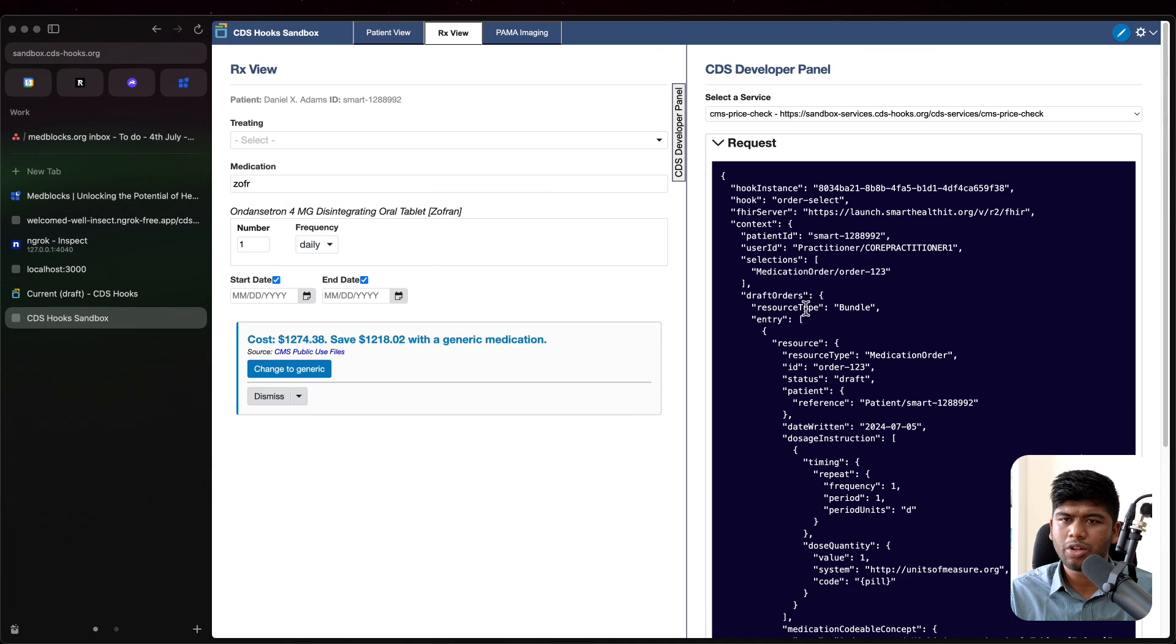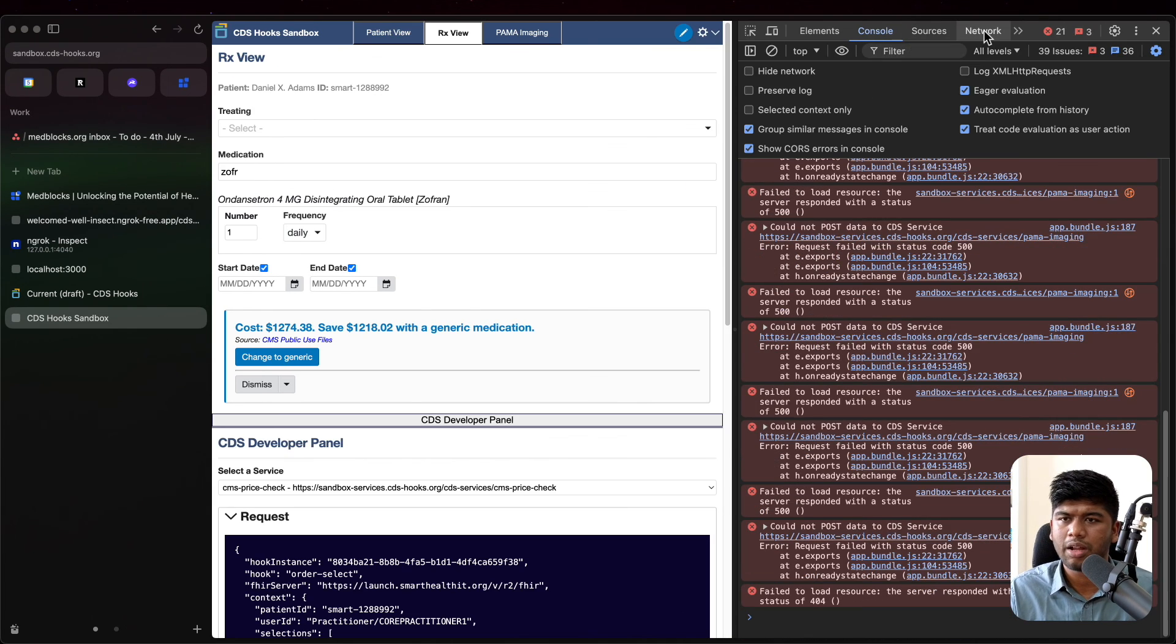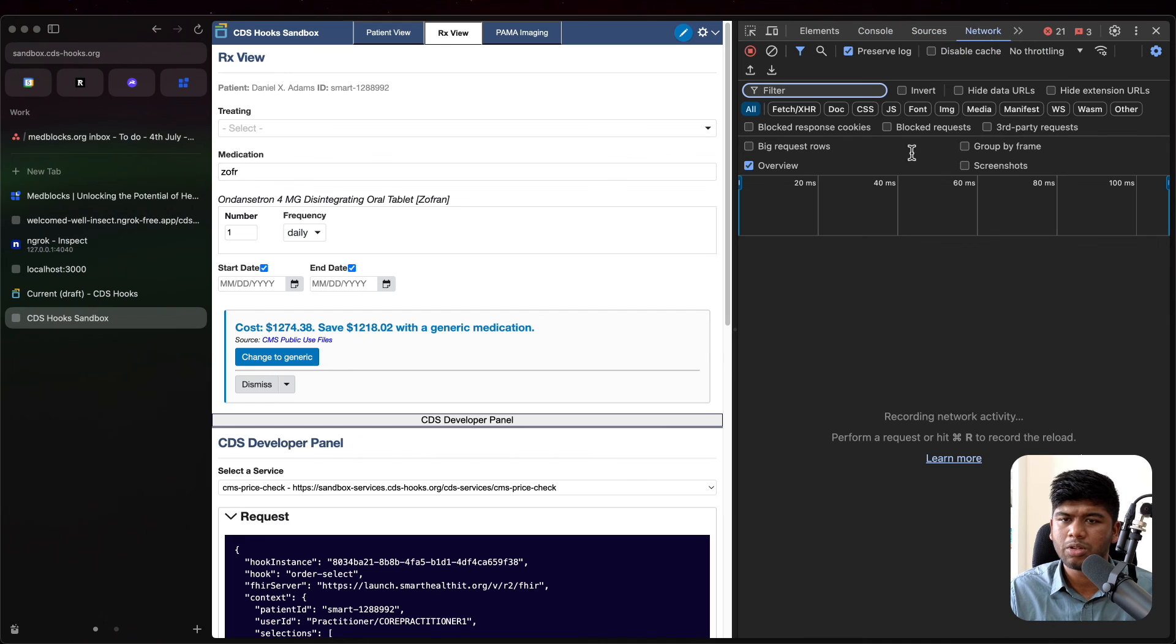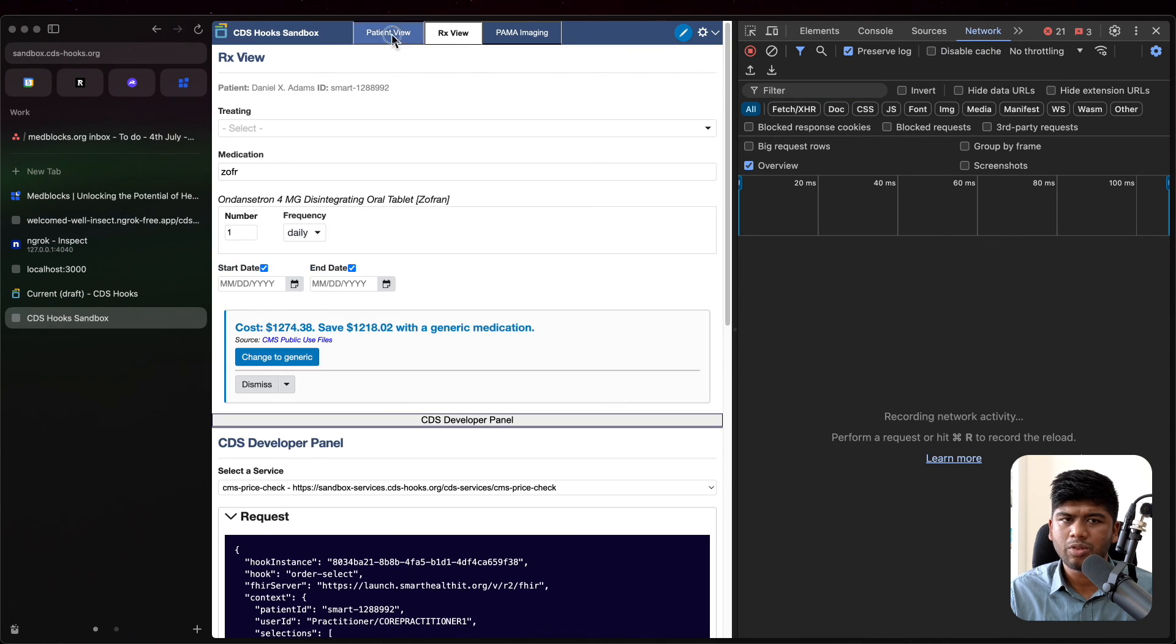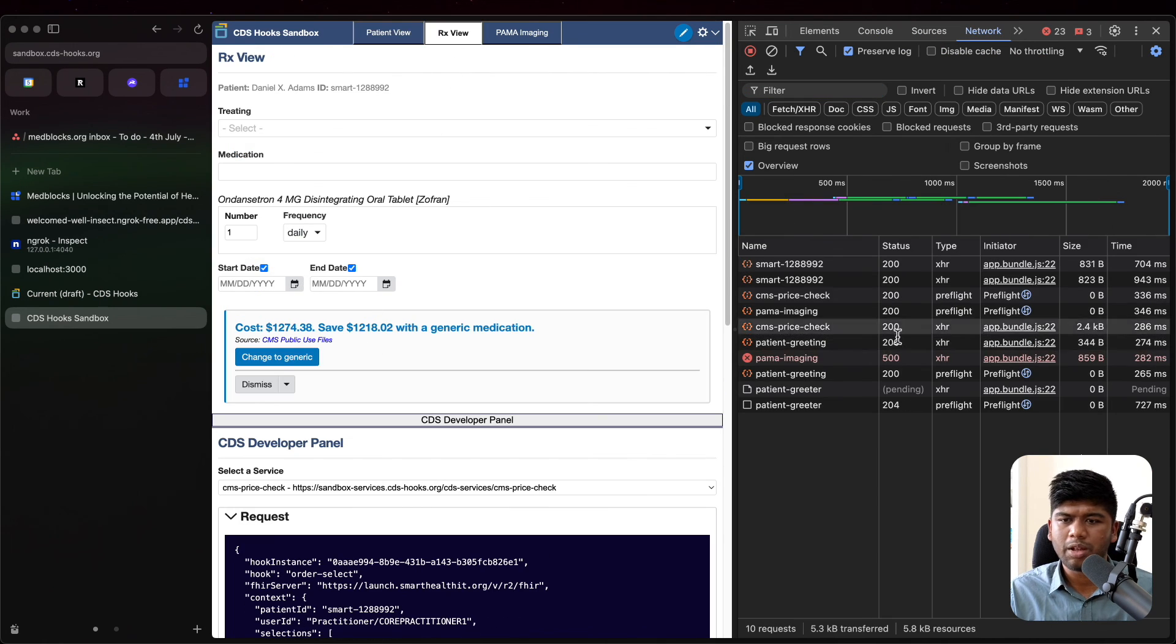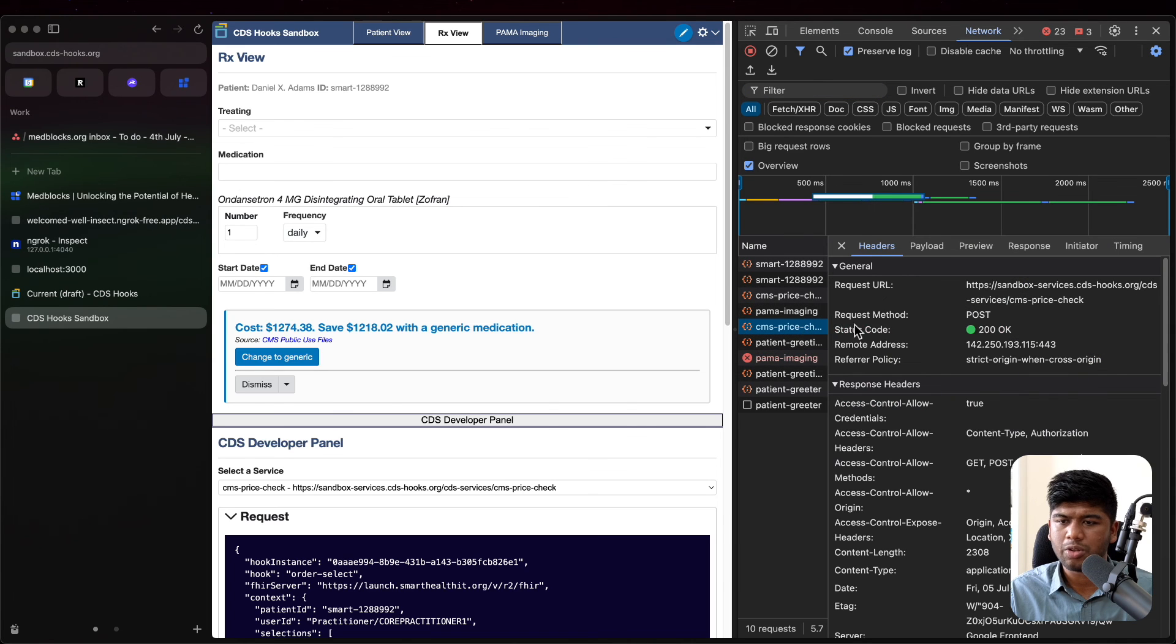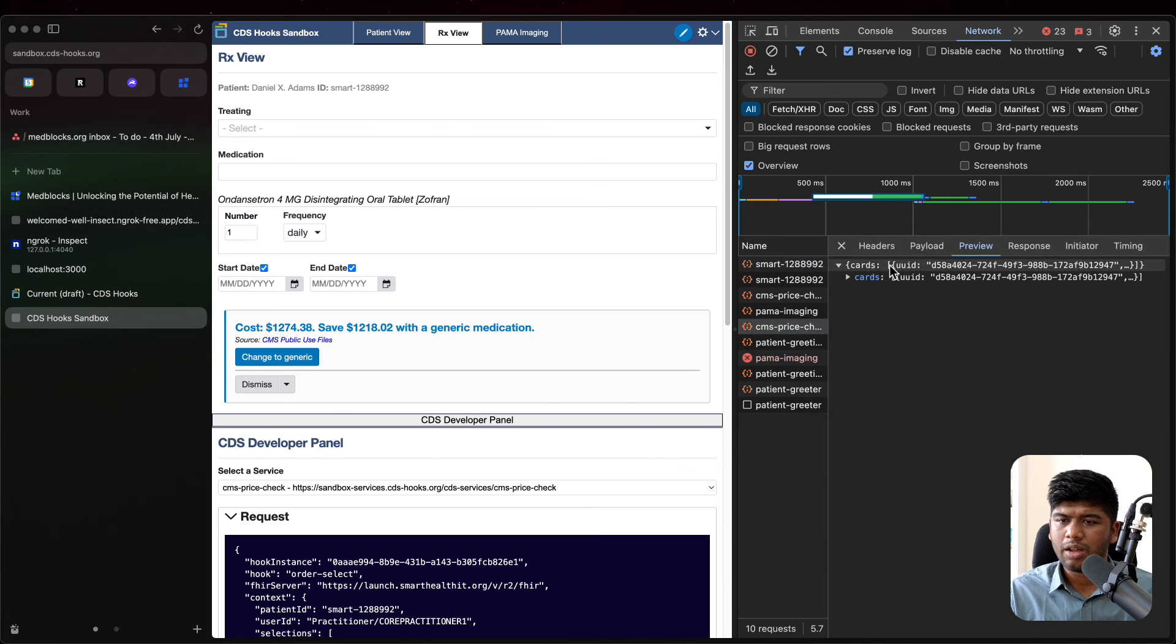So here I'm selecting a trademark drug. So there is a CDS hook that goes to this thing called CMS price check. And again, you can check the API requests that go and that come back in the network. You can see everything. So if I just do this, if I come back here, you can see everything that happens and you can just inspect this.